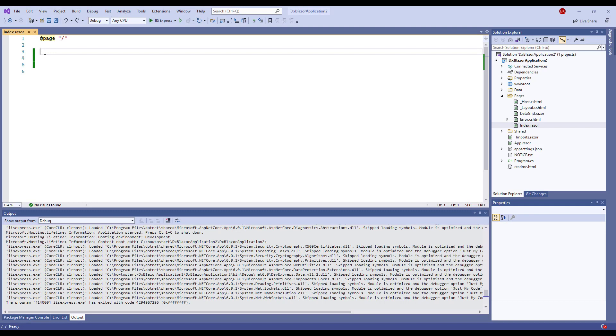I've already created a Blazor application using the DevExpress template and opened a Razor page. I add code that contains a Blazor popup component.